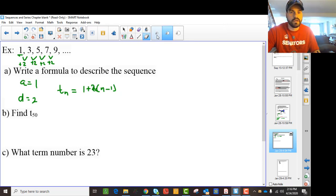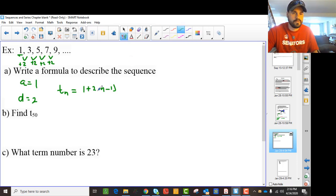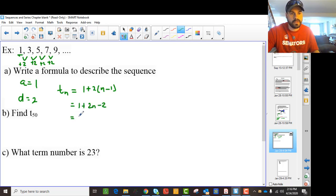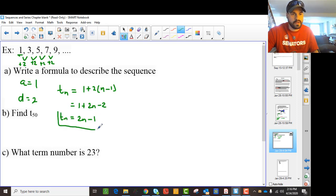Let me write that a little nicer. If we expand, we get 2n minus 2, and that means we end up with Tn equals 2n minus 1 as our formula.